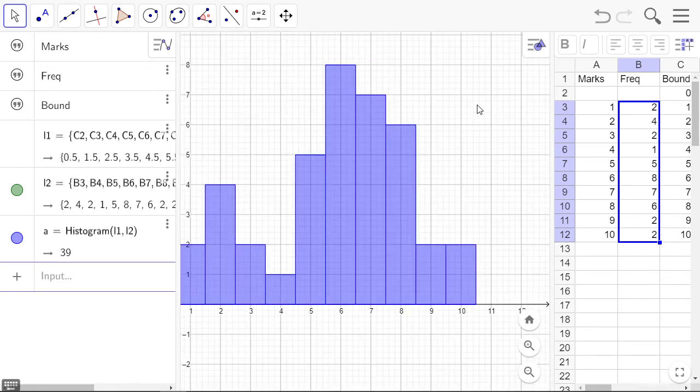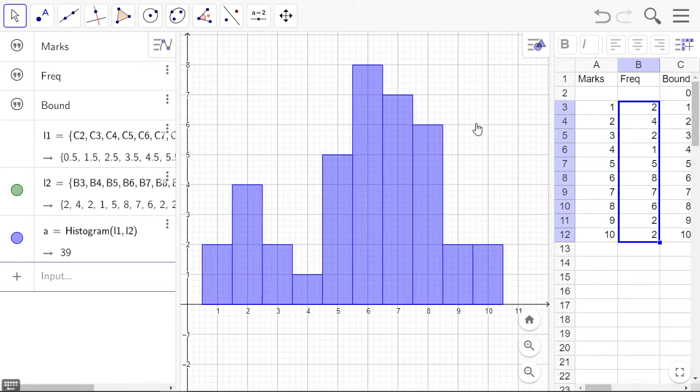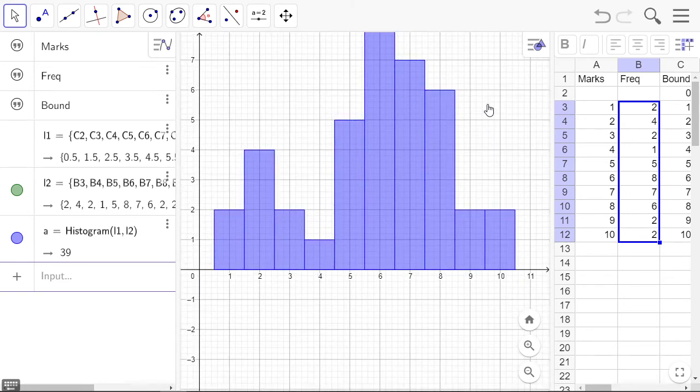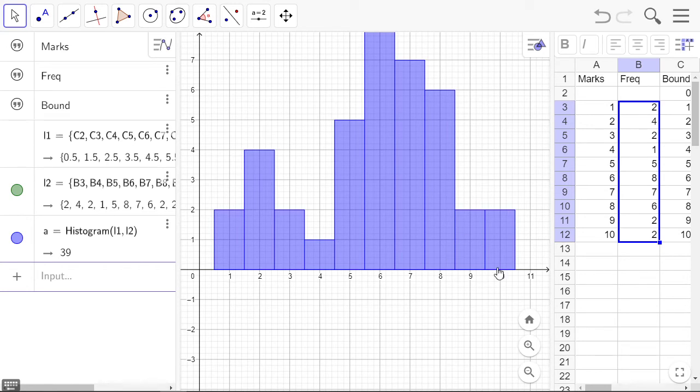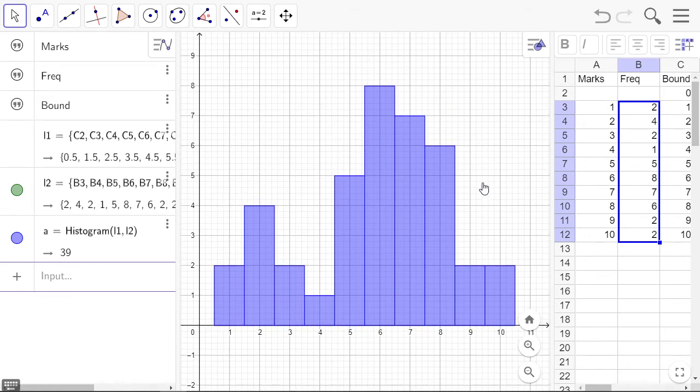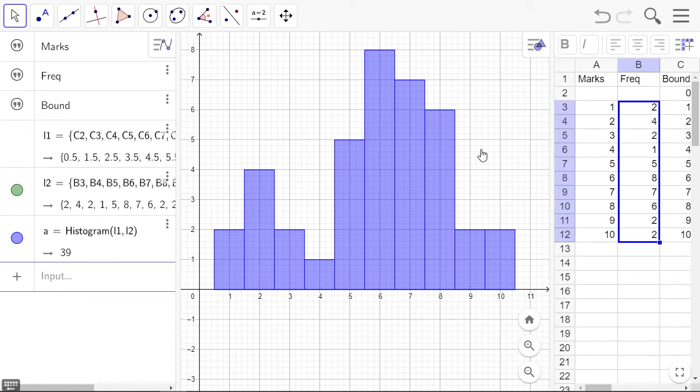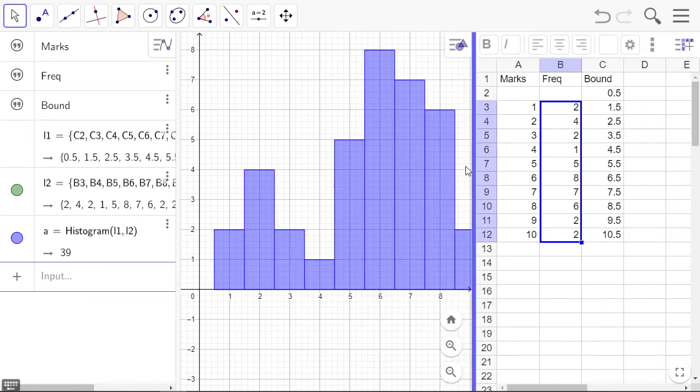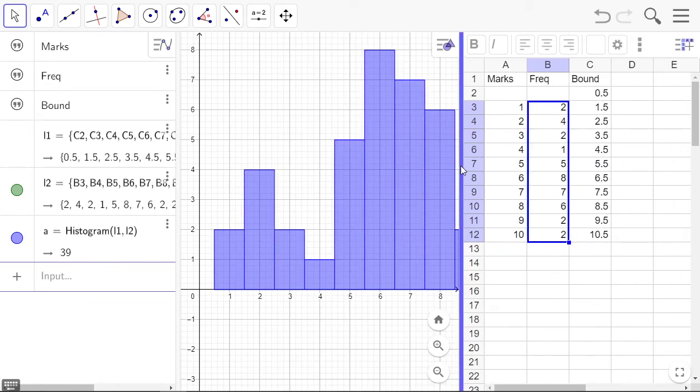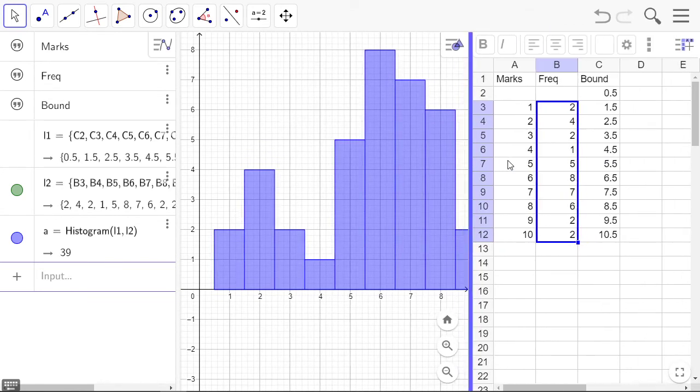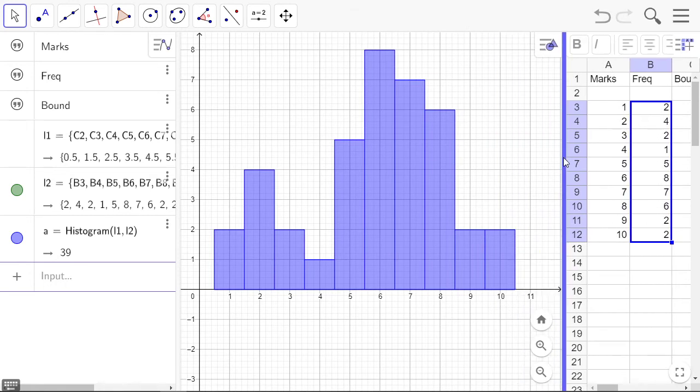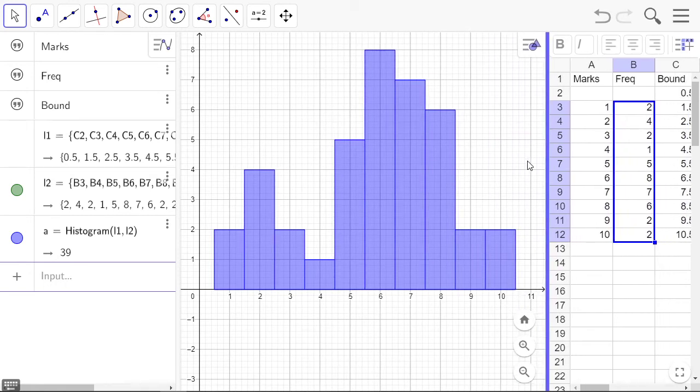Zoom in a bit. We can get down the bottom, we've got 1 up to 11. That's our histogram.